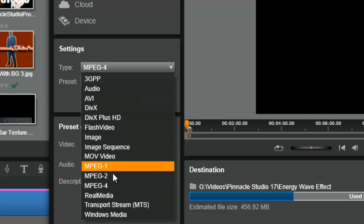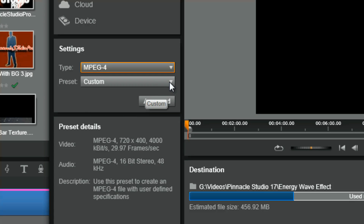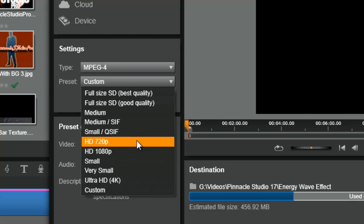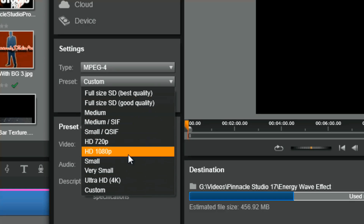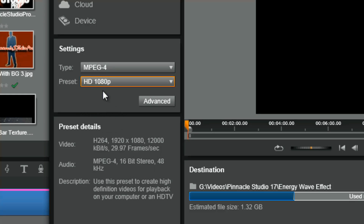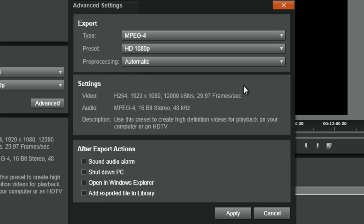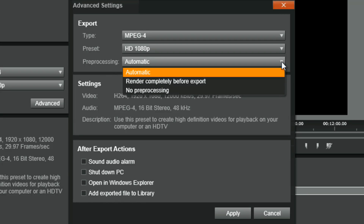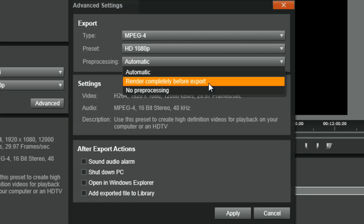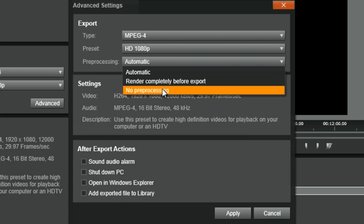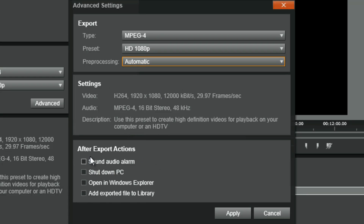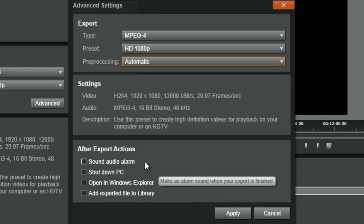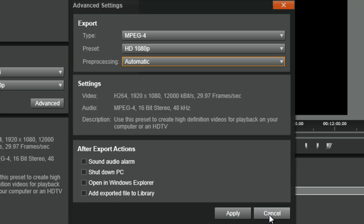If we click an option like MPEG-4, you also have presets to choose from — several options are available. If I chose HD 1080p, you can see that the preset details are listed below: specifics on the frame rate, bit rate, and resolution. If you click on advanced, you get options to change the pre-processing — it can be set to automatic, render everything before export, or no pre-processing at all. You also have post-export options such as shutting down your PC or triggering an alarm sound.